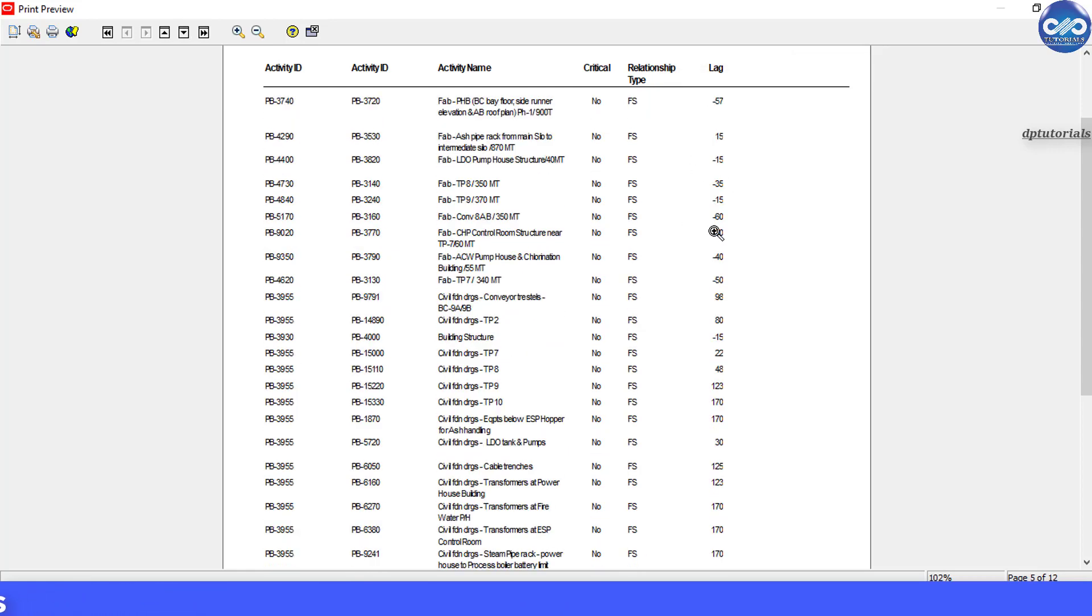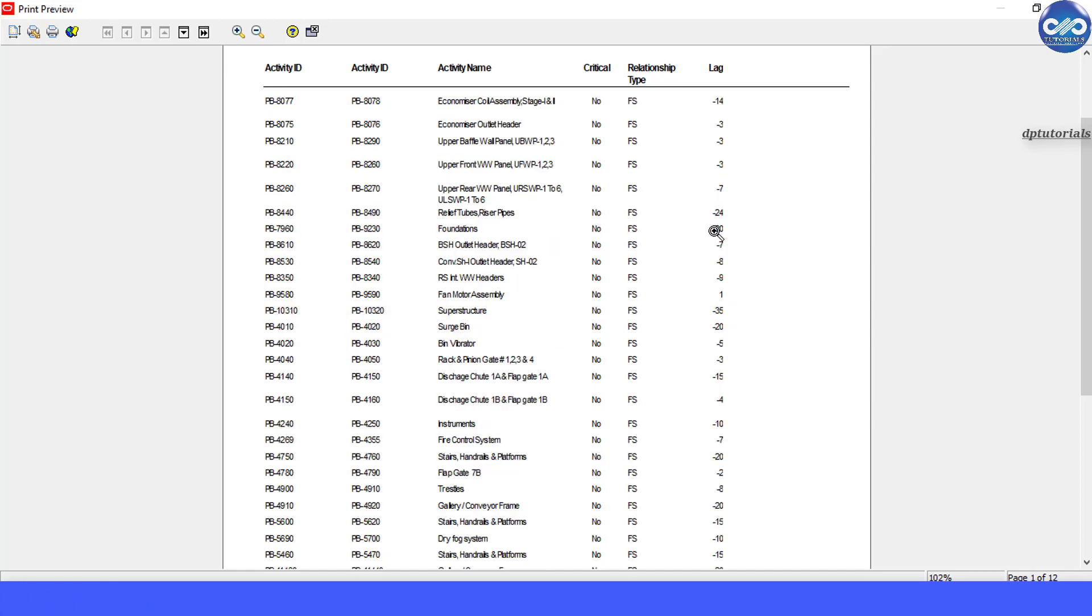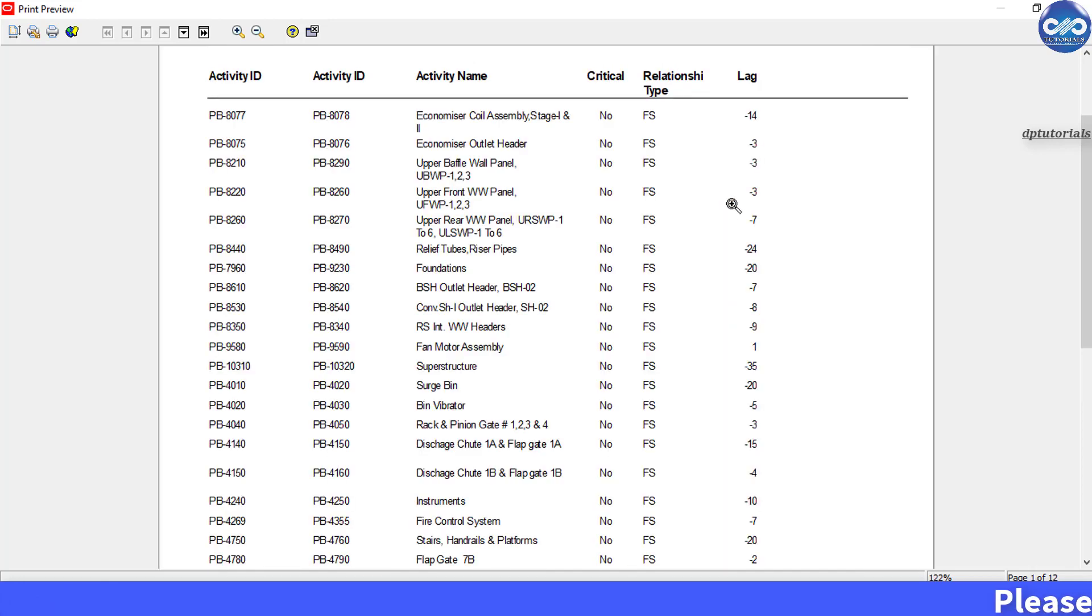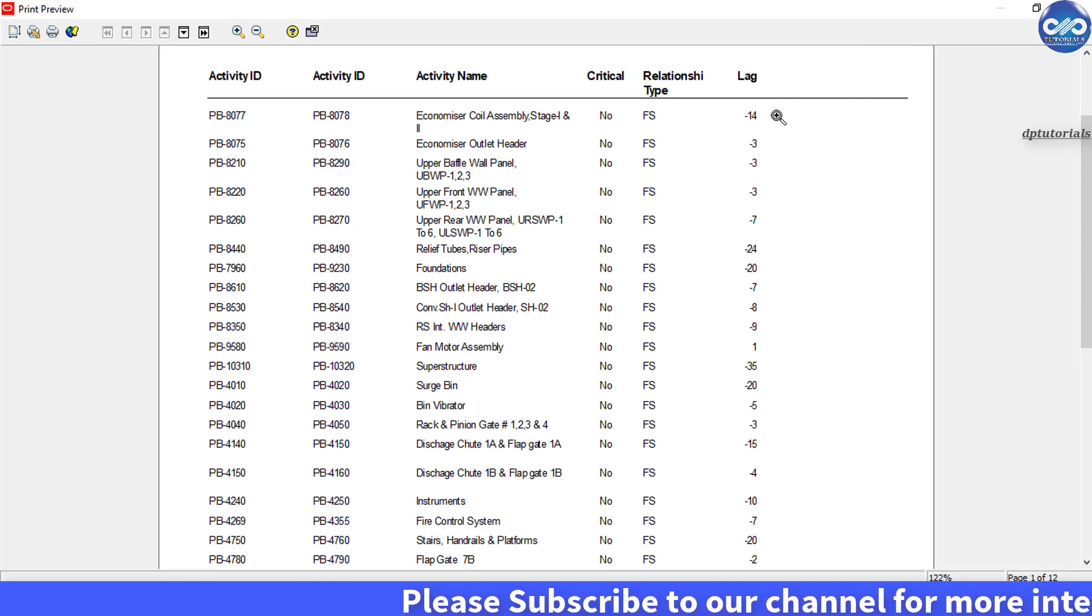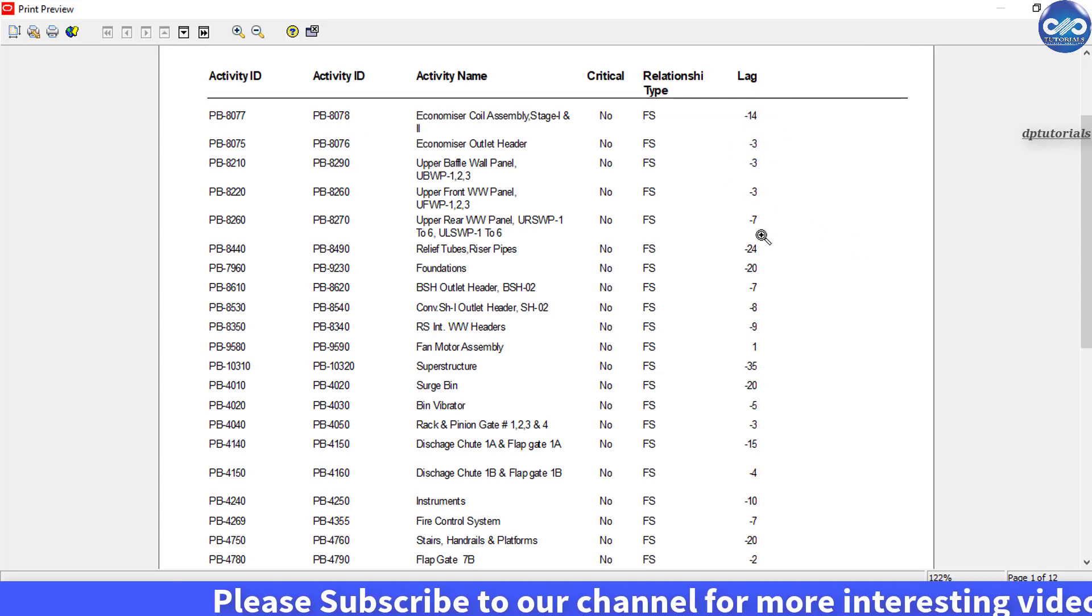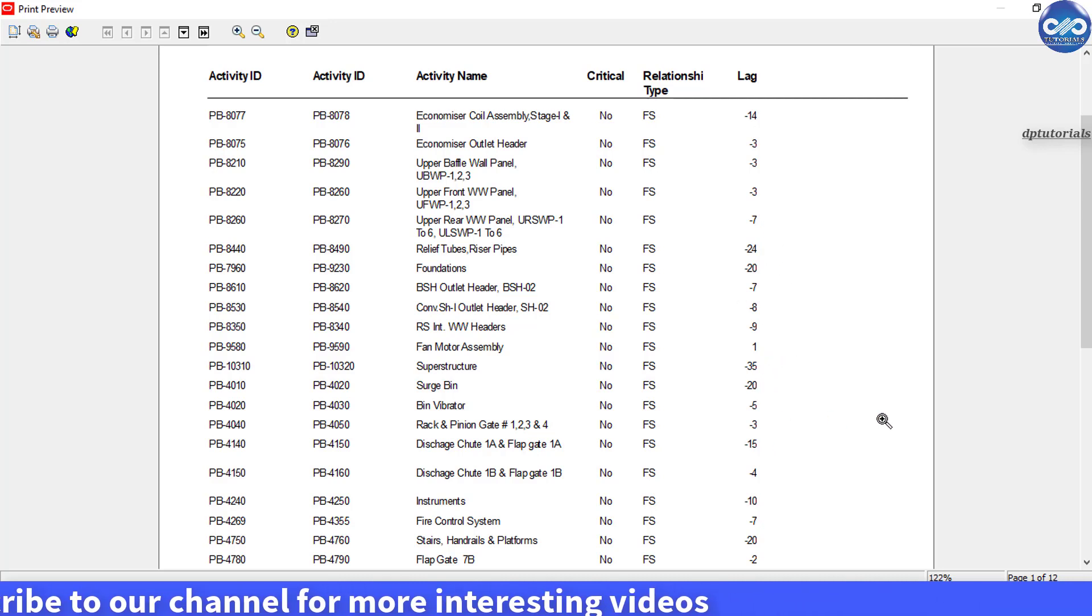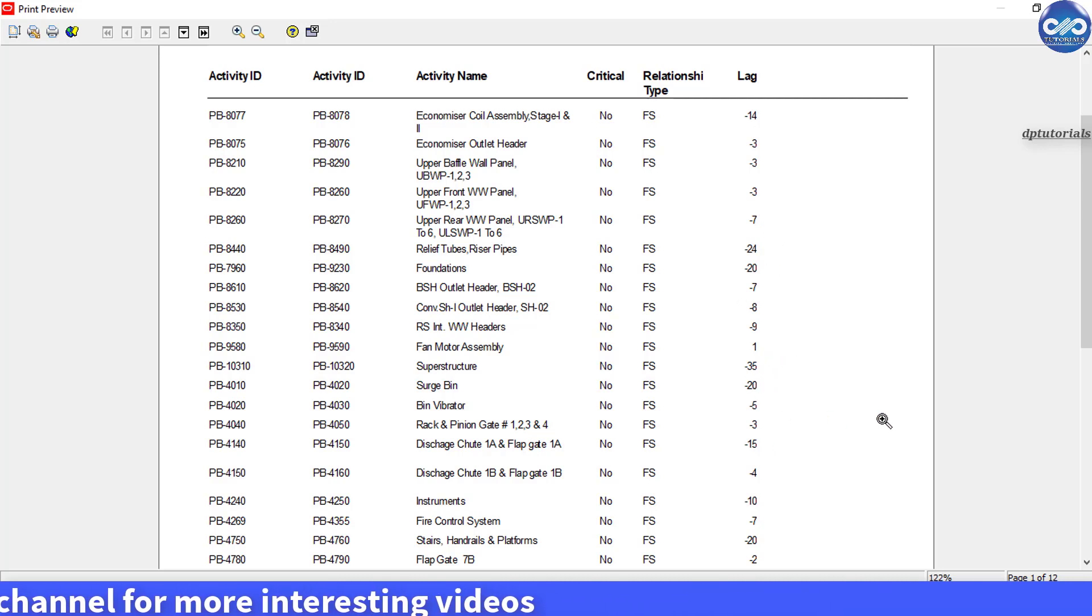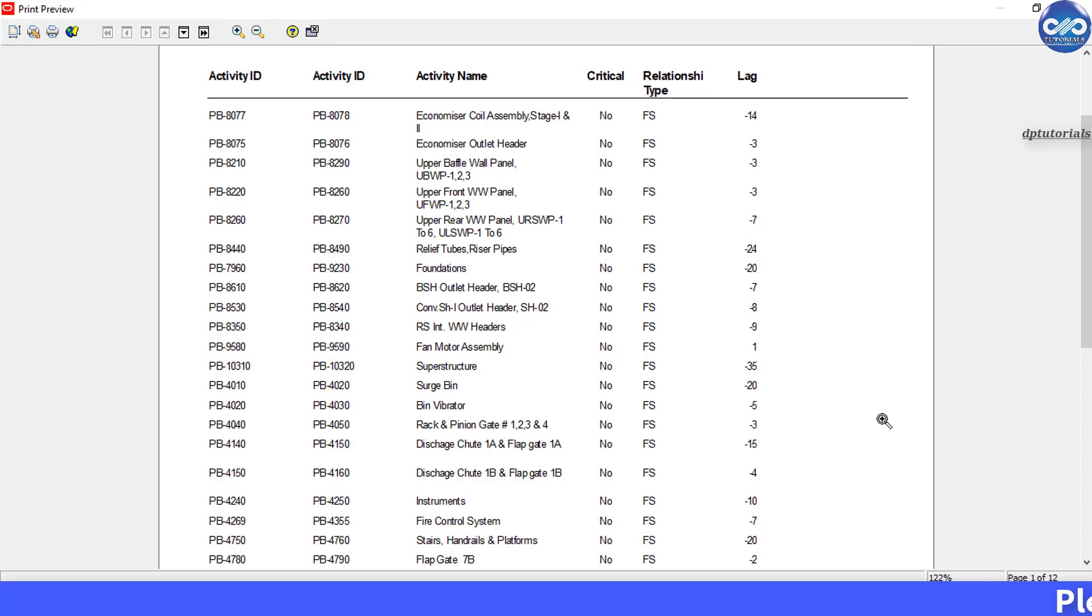So in this way you can run the relationships lag report in Primavera P6. If you want to still use lags in your project schedule, I seriously recommend that you document and note all the reasons for putting the specific lags in your schedule. This will certainly help everyone to understand your scheduling logic in a much better way.